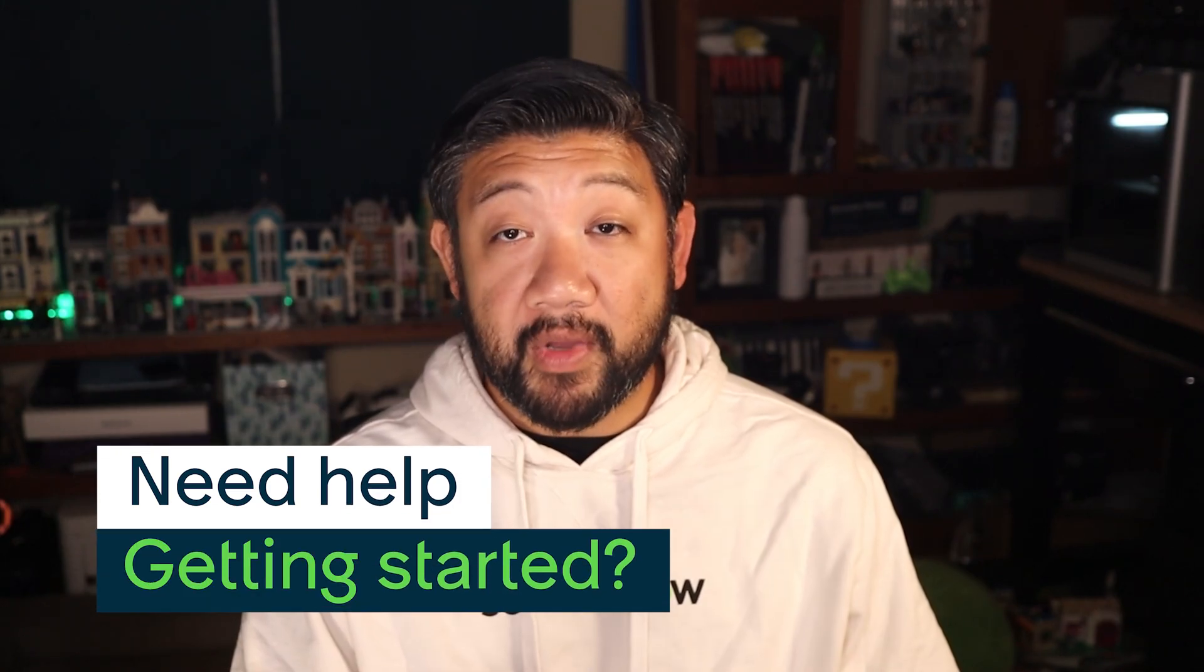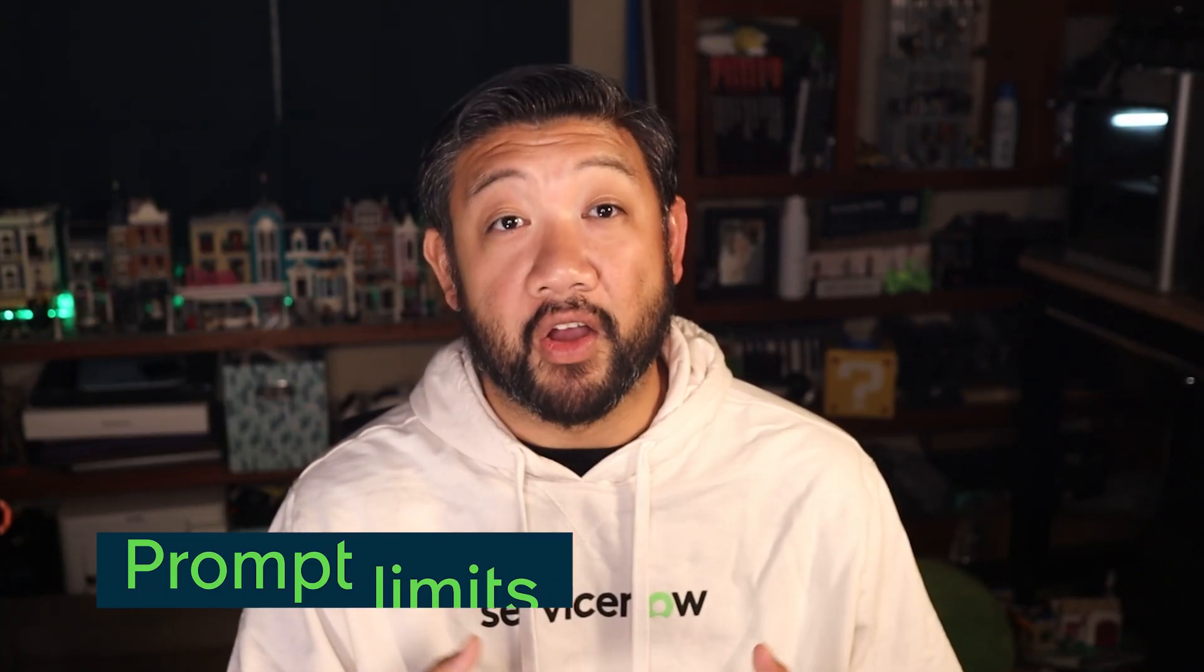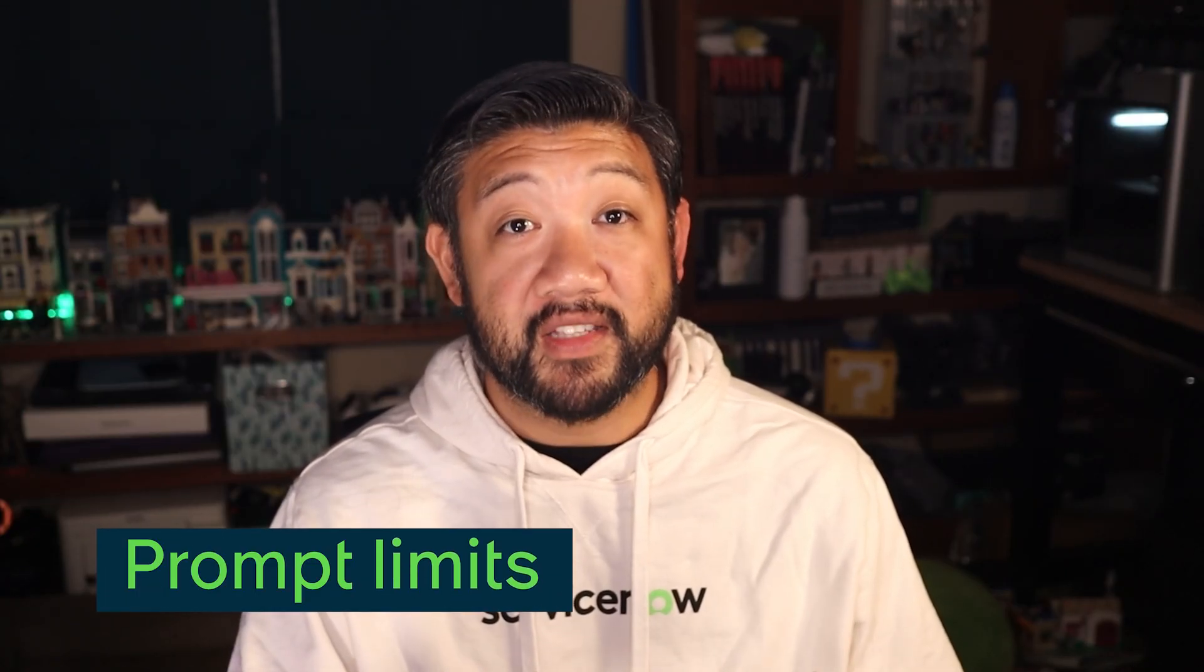In a moment, I'll show you a quick walkthrough of how to activate Build Agent and start building. You'll also find FAQs and resource links in the blog post with tips for creating your submission using your PDI and managing prompt limits. And yes, there are prompt limits.